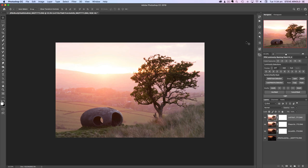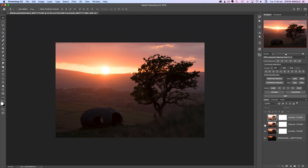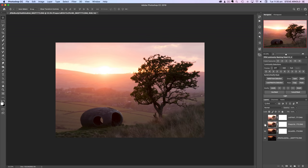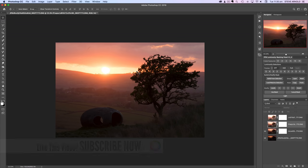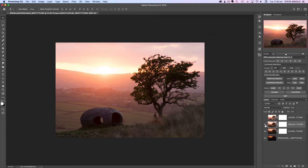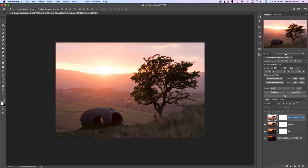Ted mentioned when he sent these in that he wanted a low-key approach to the processing — the darker end of the scale. So it makes sense to start with the dark exposure as the basis and then blend in the brighter parts as needed. I'll rename the layers: dark, medium, and light.